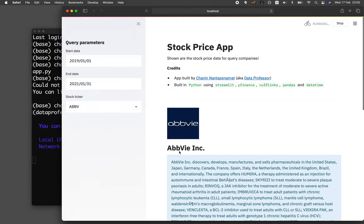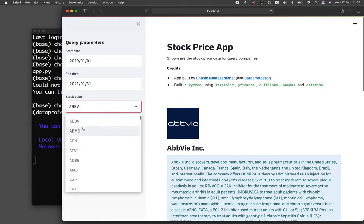This is how the web app for the stock price will look like. On the left hand side, we have the sidebar panel, and the sidebar panel will allow you to select the starting date and the ending date for the data to be displayed. You also have the stock ticker, which will be a dropdown, and you could select from amongst the 500 S&P companies.